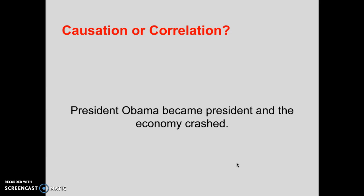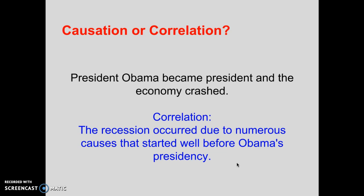President Obama became president and the economy crashed — that's correlation, and the recession occurred due to numerous causes that started well before Obama's presidency. This is going to happen all the time when you are watching political debates or seeing attack ads — whoever is in charge is essentially held responsible for everything that happened, which isn't exactly fair and is pretty misleading most times. The economy recovered and more jobs were gained under President Obama, but that doesn't necessarily tell us whether someone else could have done a better job. Just because you're the person in charge doesn't mean you're responsible for everything that happens on your watch. Oftentimes, politicians will be blamed for whatever happened while they're in charge, but usually it's just correlative.